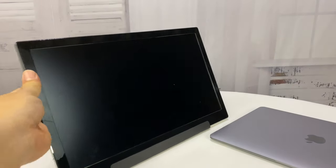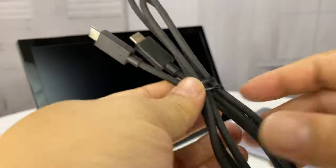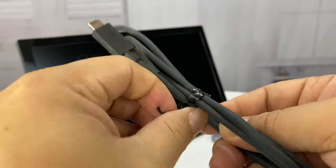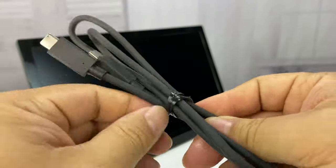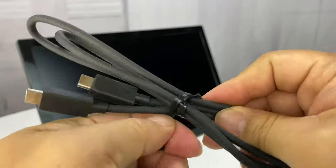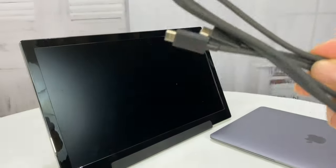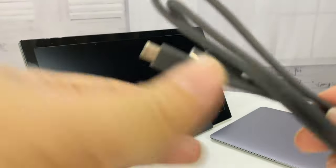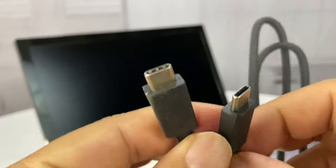All right. So now I've got the monitor set up. Here's the cable it comes with. And actually, I was wondering if it would come with it. Because USB-C cables can be kind of expensive.